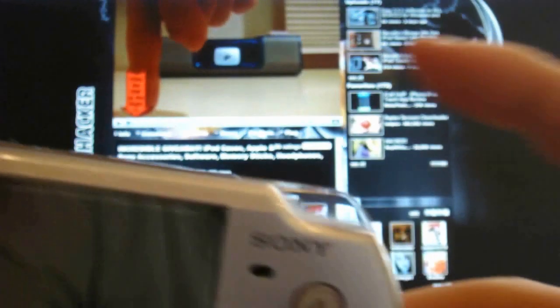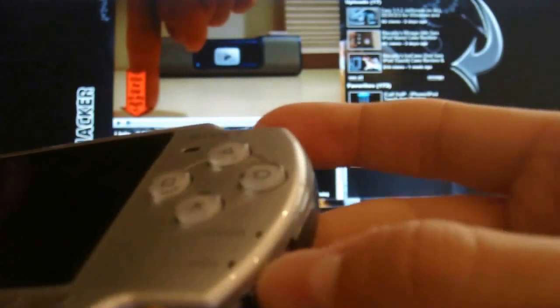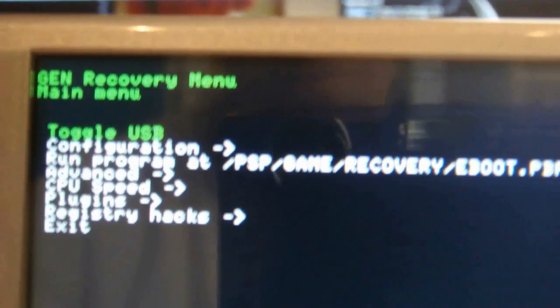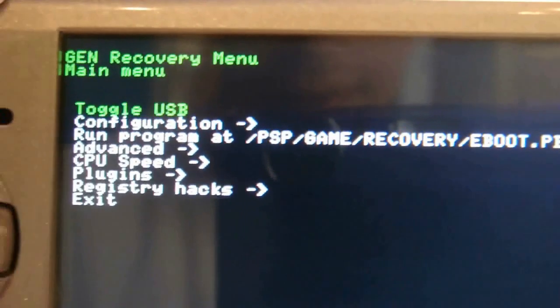So now hold down our trigger right there on the top, hold it down, turn it on, keep holding it. It should come up to the recovery menu. This is for Gen. It might look a little bit different for M33.